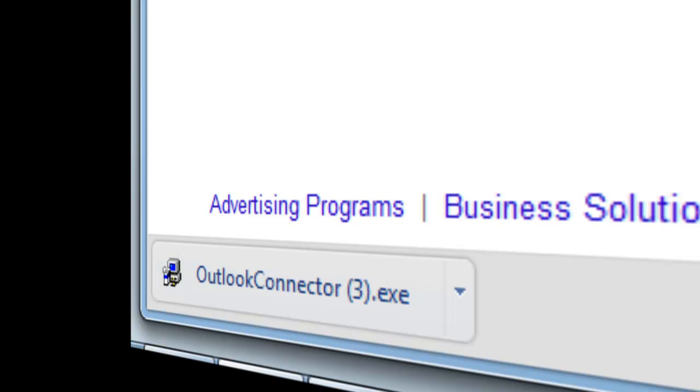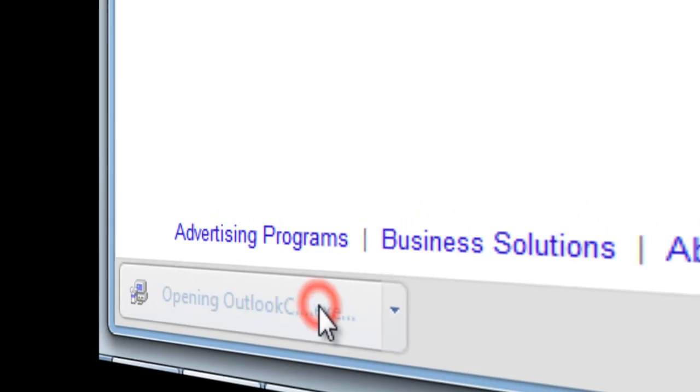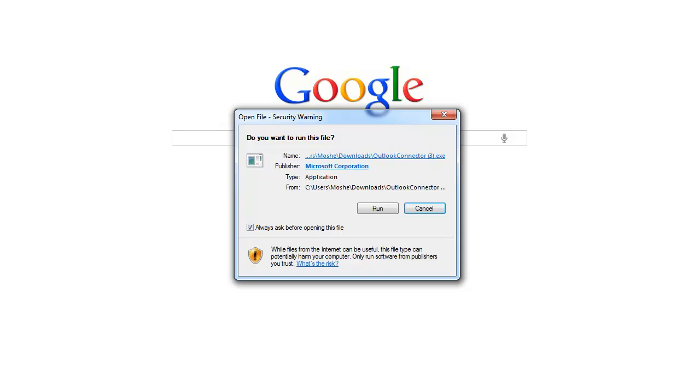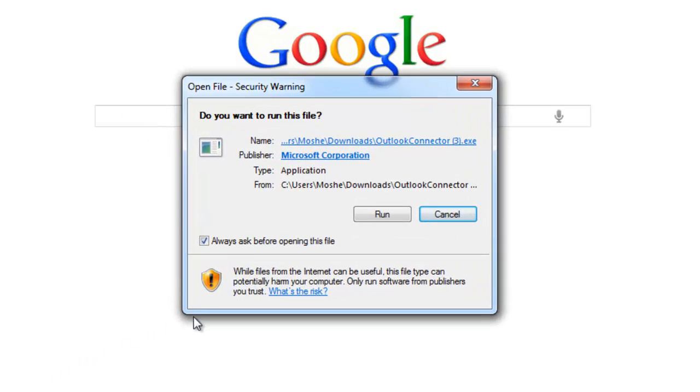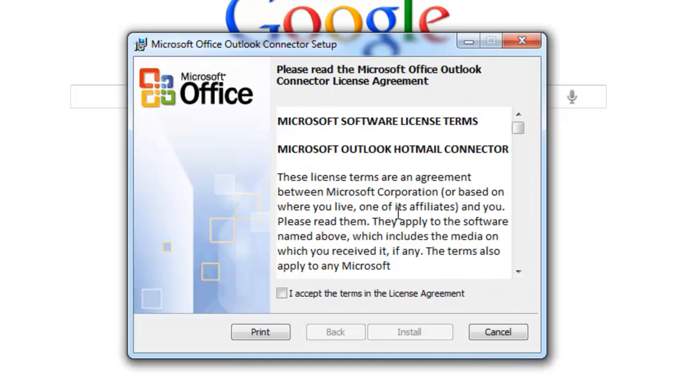Once it has finished downloading, open Outlook Connector. If you get prompted with a security warning, don't worry, this is made by Microsoft, so click run.